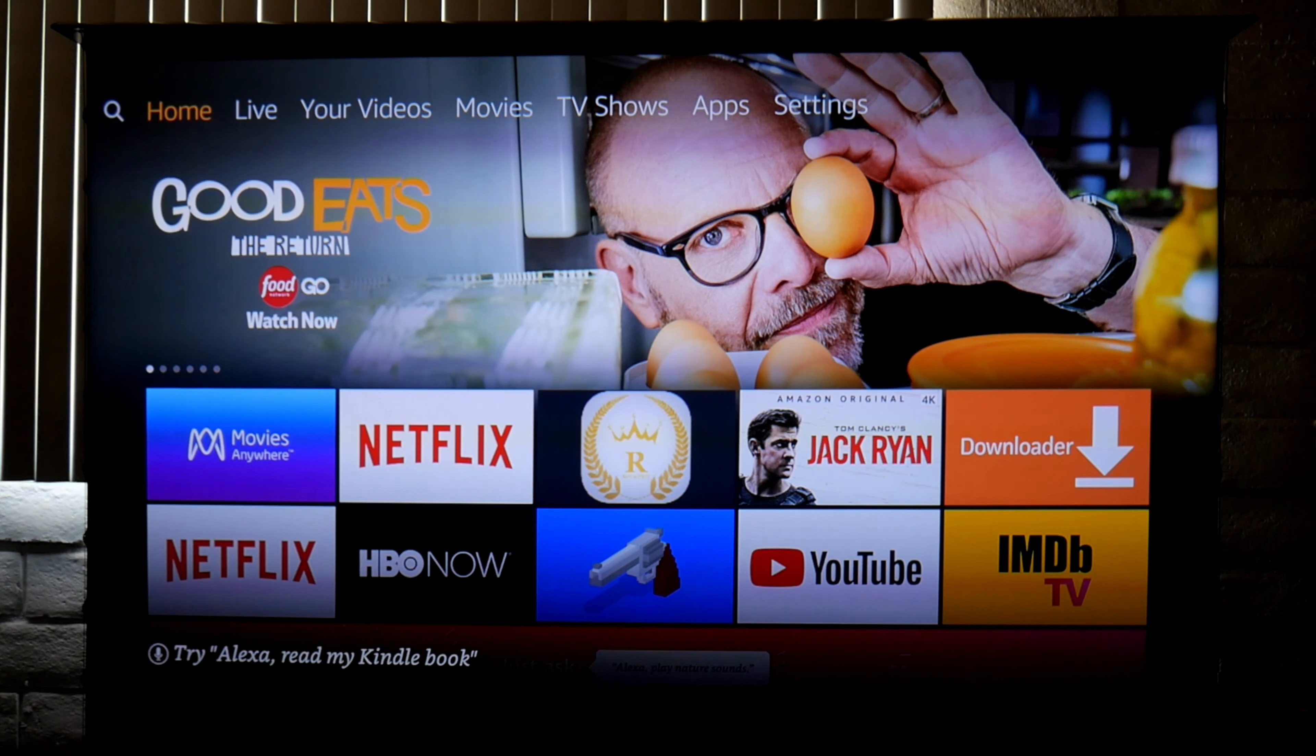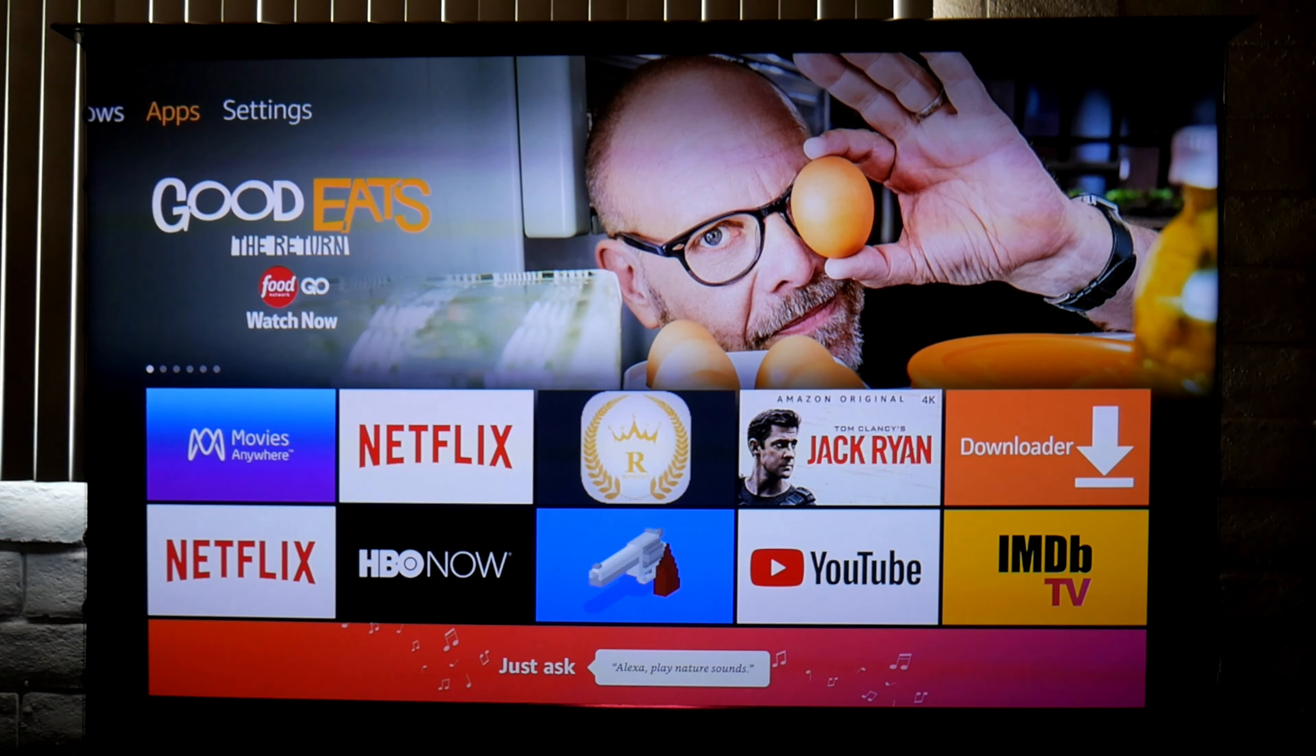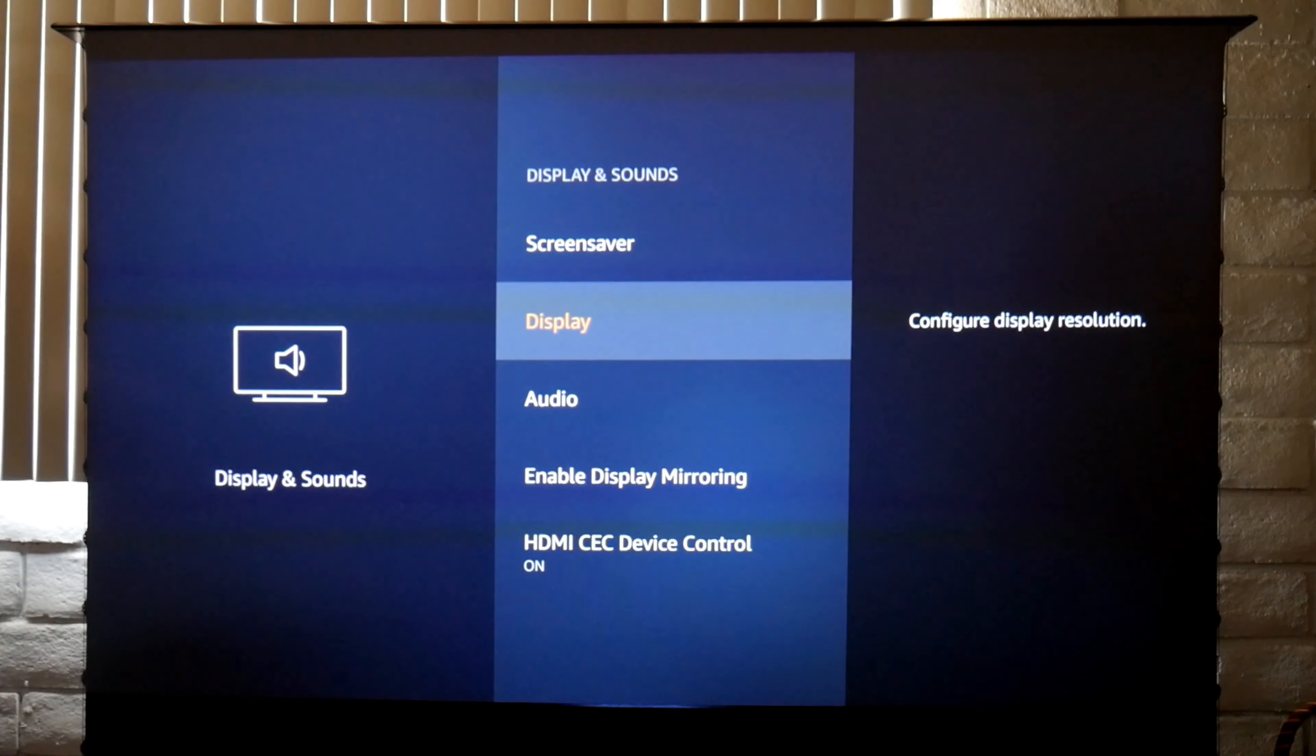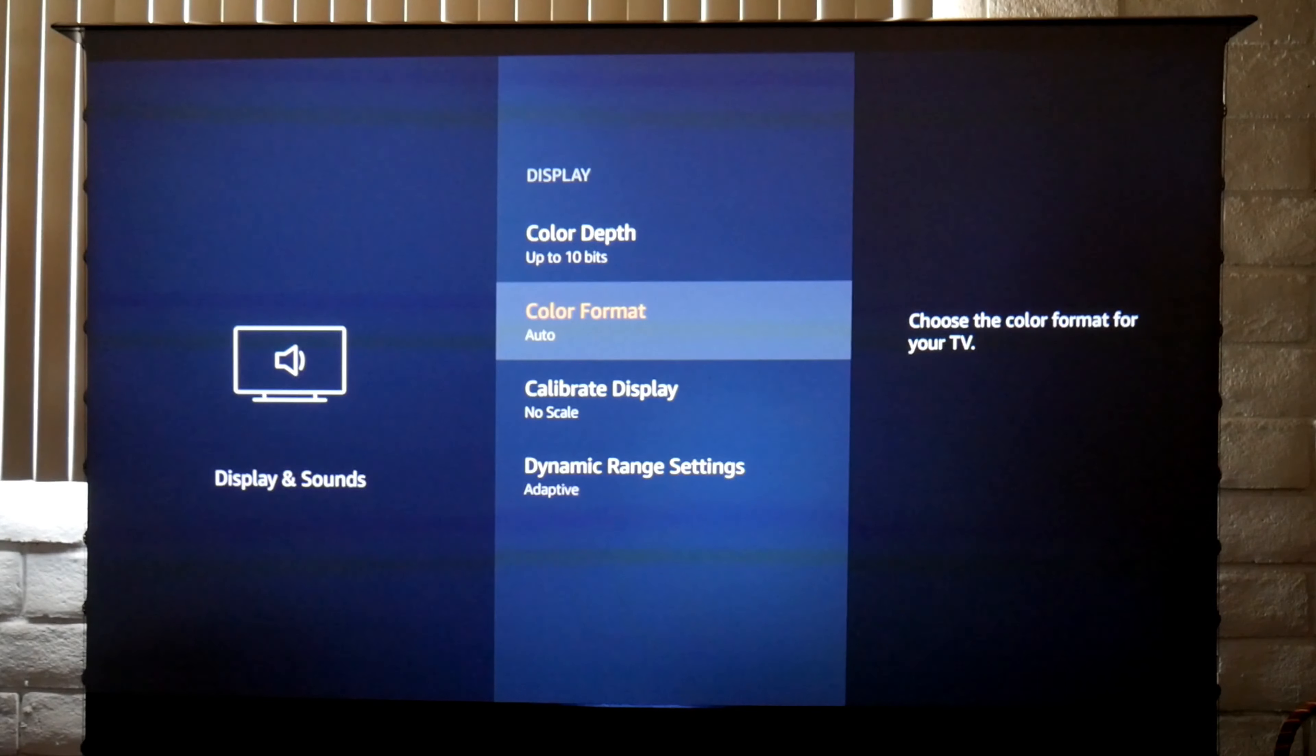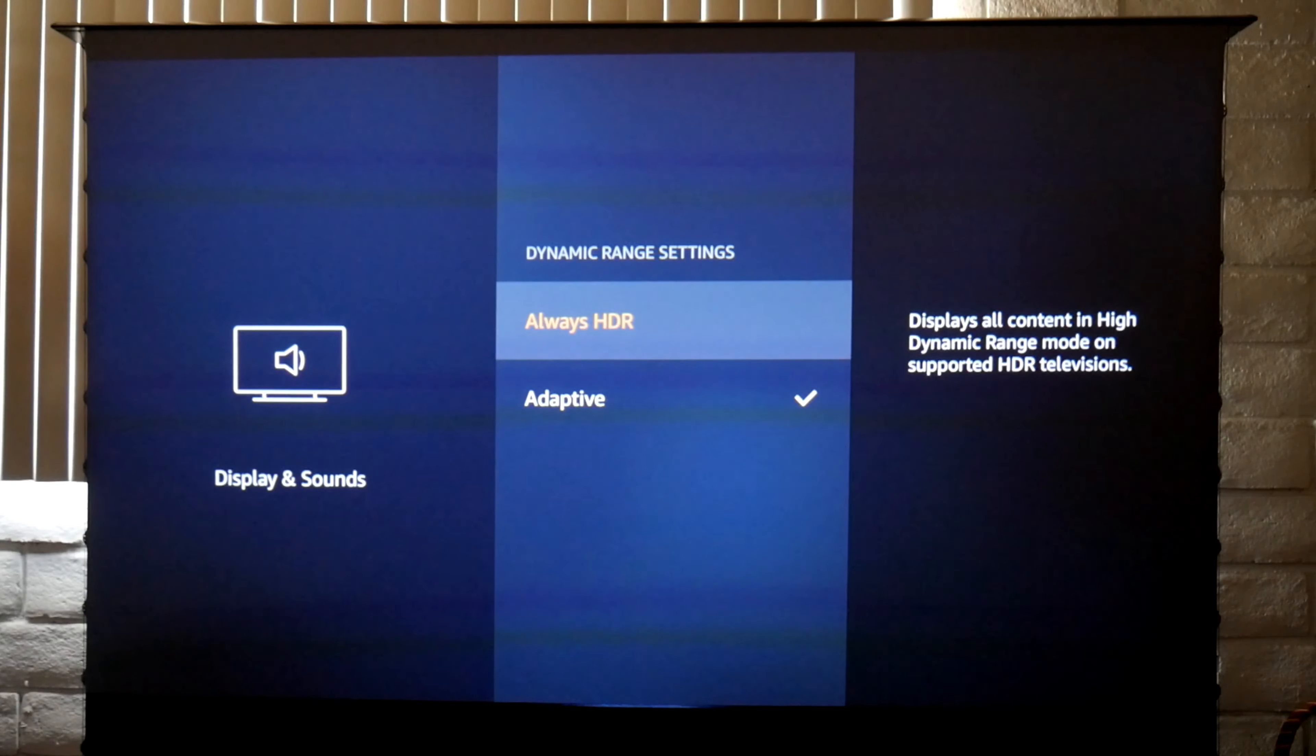Let me show you the settings from the Fire Stick. Go to Settings, then Display and Sounds. On Display, I have it set to 4K UHD, color depth in 10-bit, color format in automatic, and dynamic range in adaptive so it's changing constantly whether it's HDR or non-HDR or maybe Dolby Vision. It's up to you.